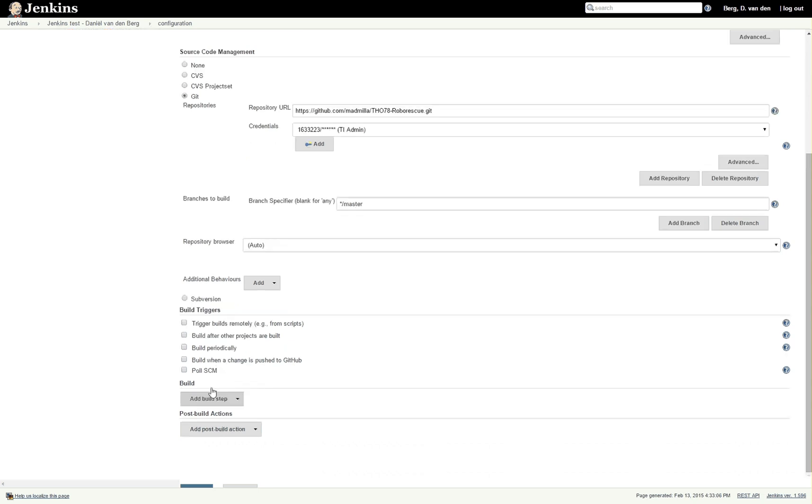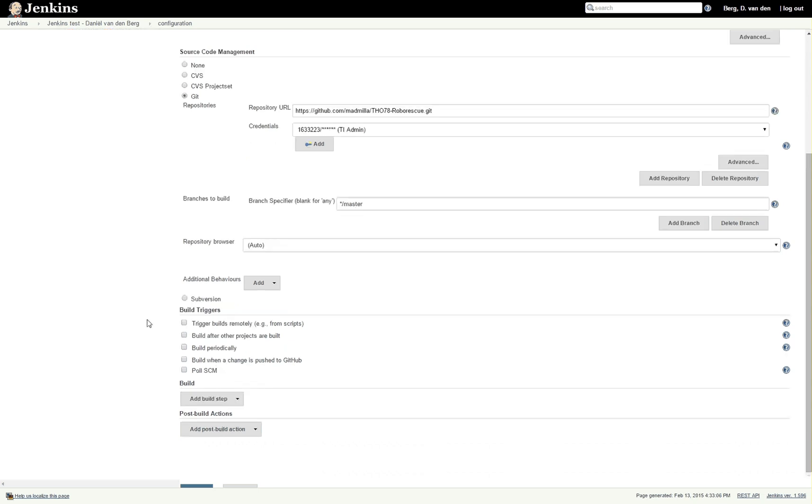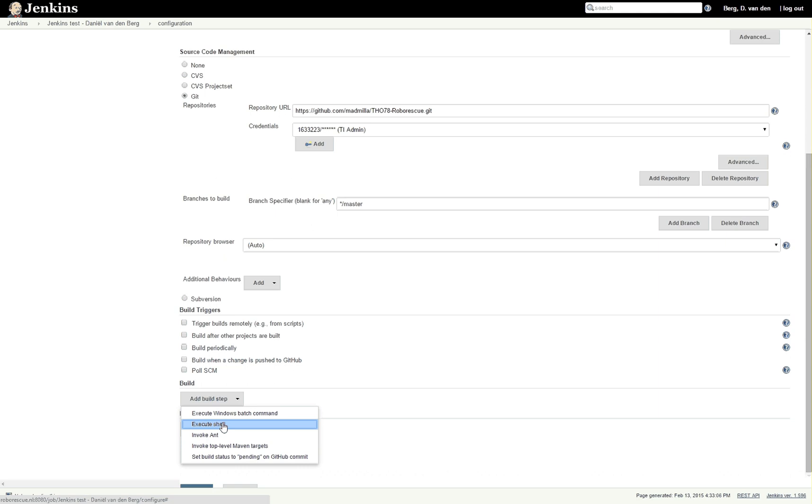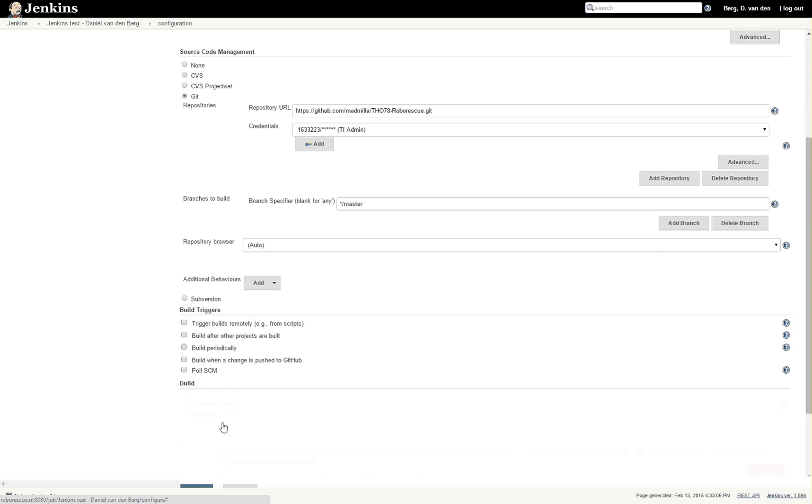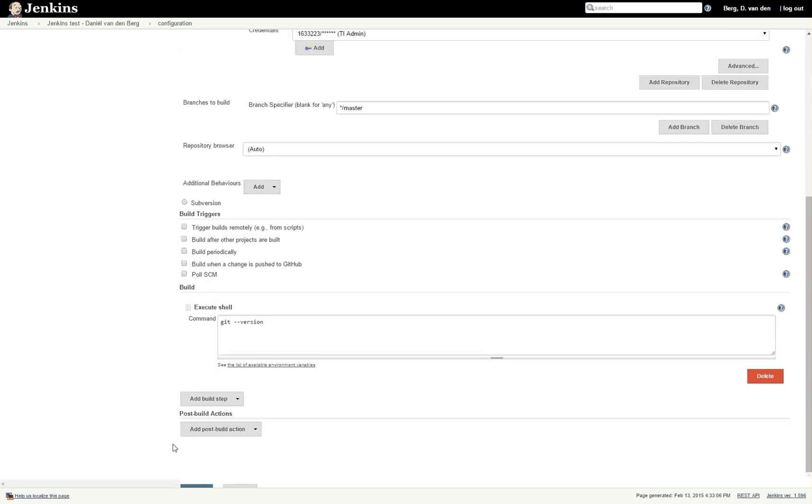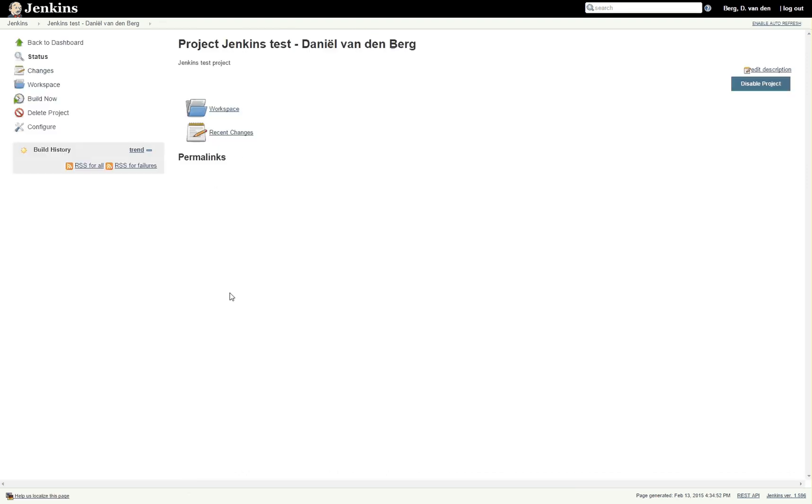Once that's done, you can scroll down and click build. Now in this case we're going to be using execute shell. Basically what this does is it allows us to execute any command you can use in the Jenkins shell. For instance, git --version. What this will do is it will tell us the version of Git that we are currently using on the server. After you've done that, click Save - that's the blue button at the bottom there.